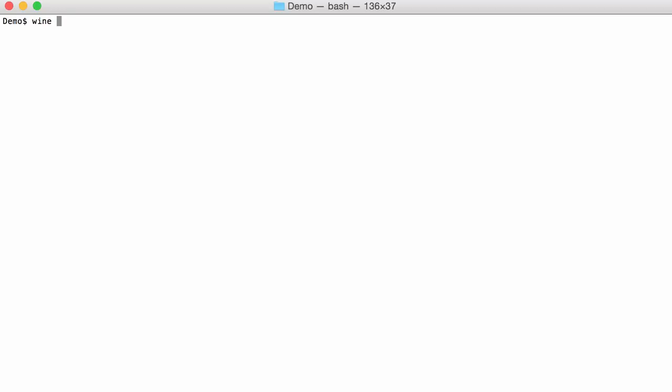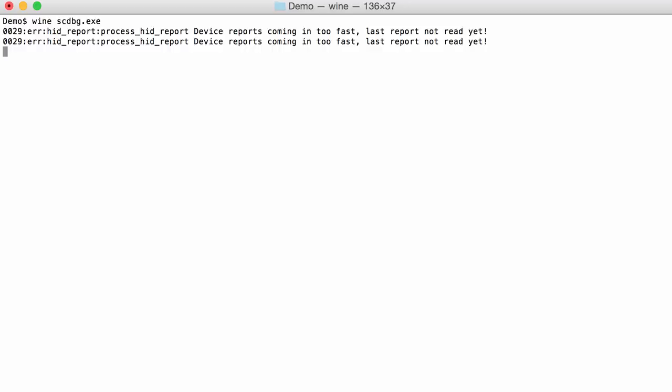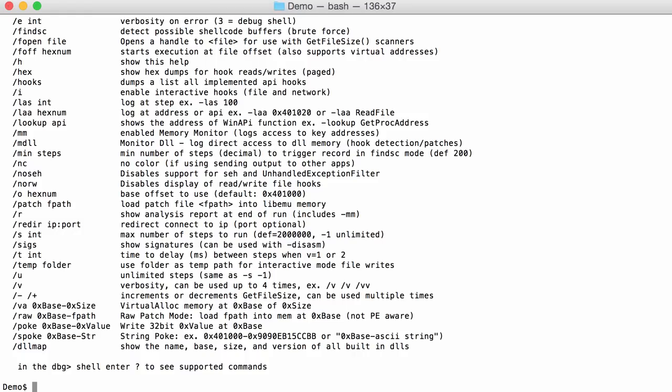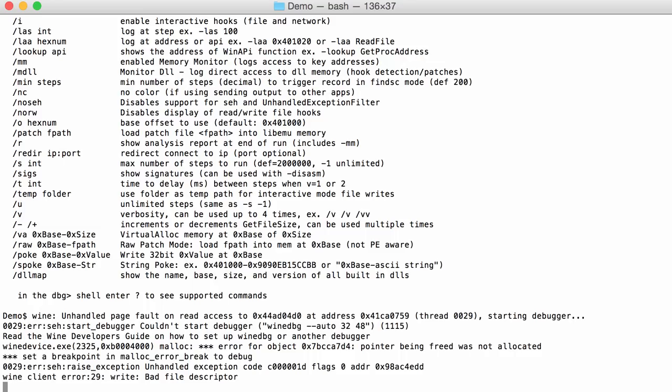So I use the wine emulator to run the shellcode emulator like this. Now there are also versions of this Windows program for OS X and for Linux, but I prefer to use the Windows version with wine on OS X because the Windows version of the shellcode emulator has more features. It supports more APIs than the Linux version.